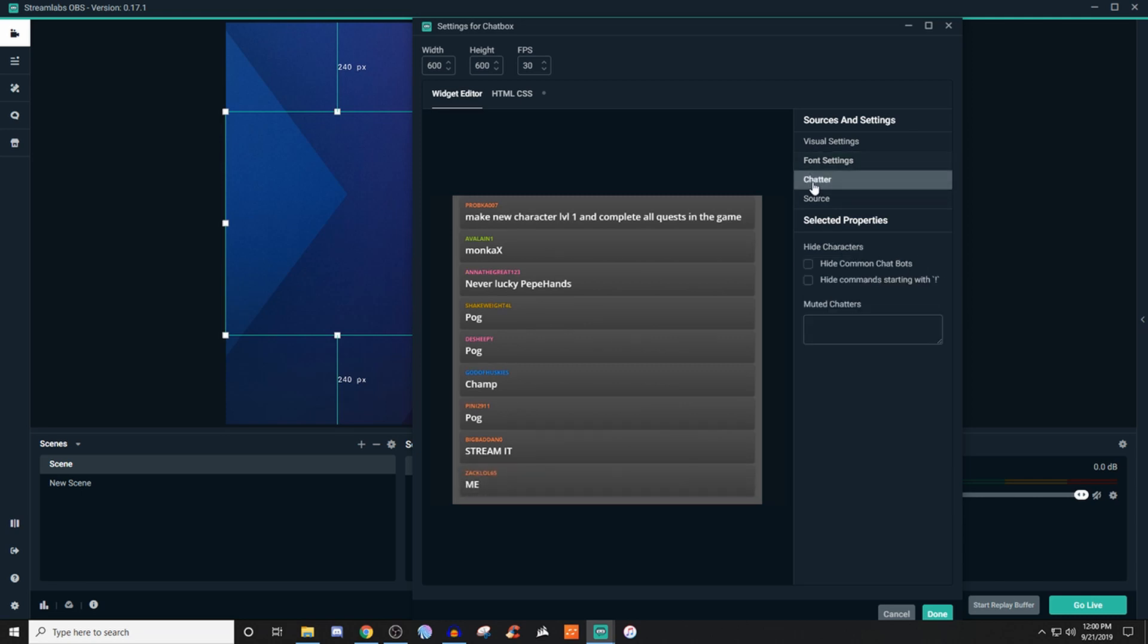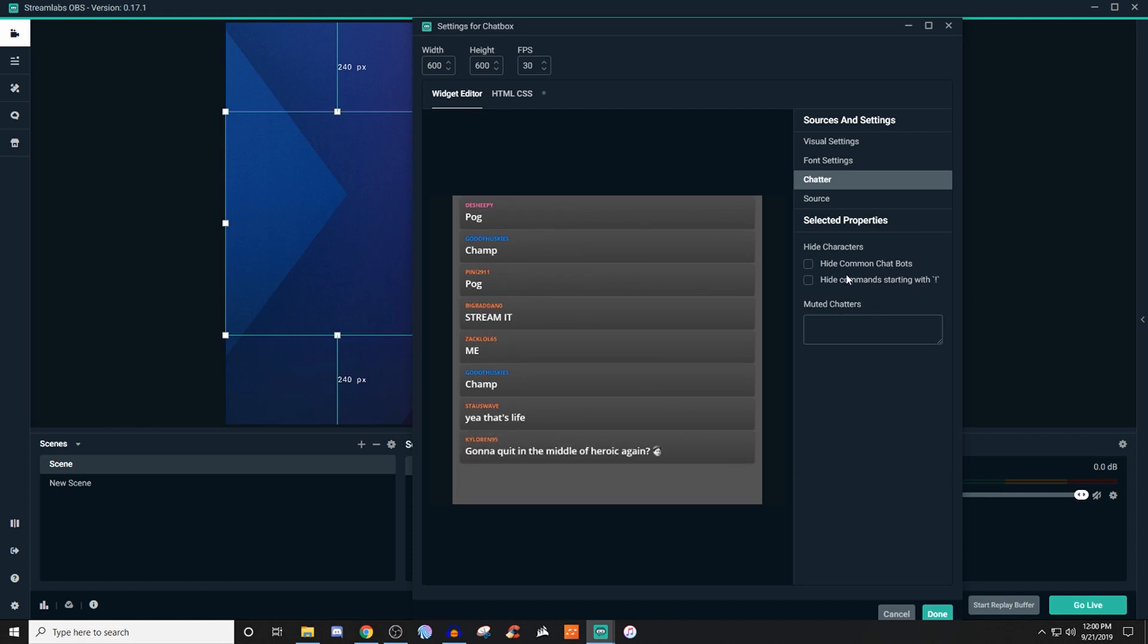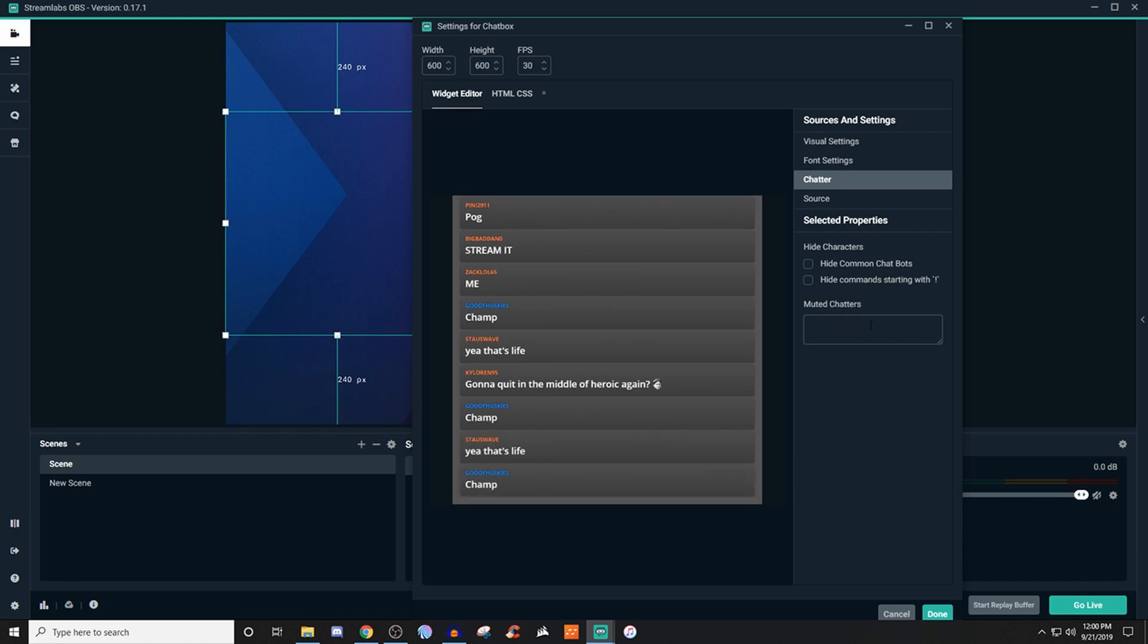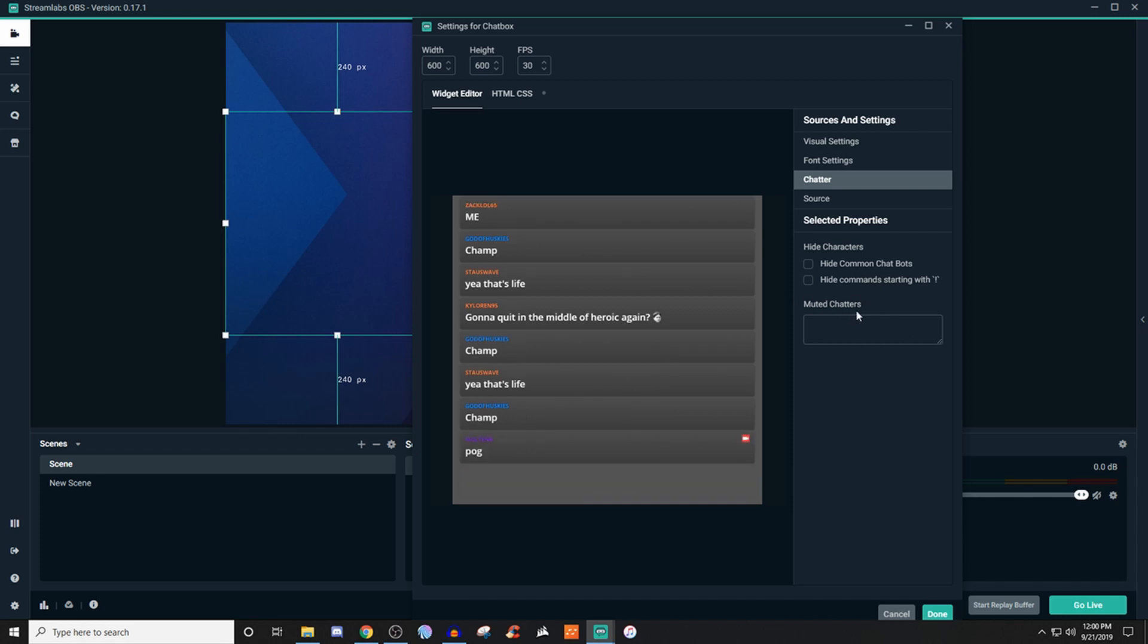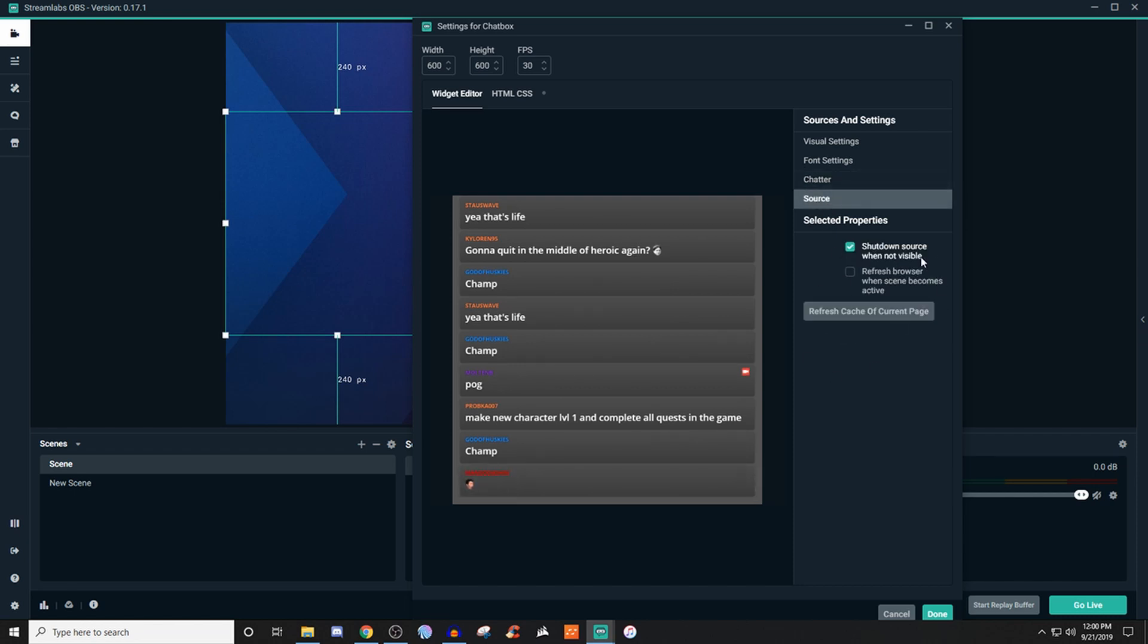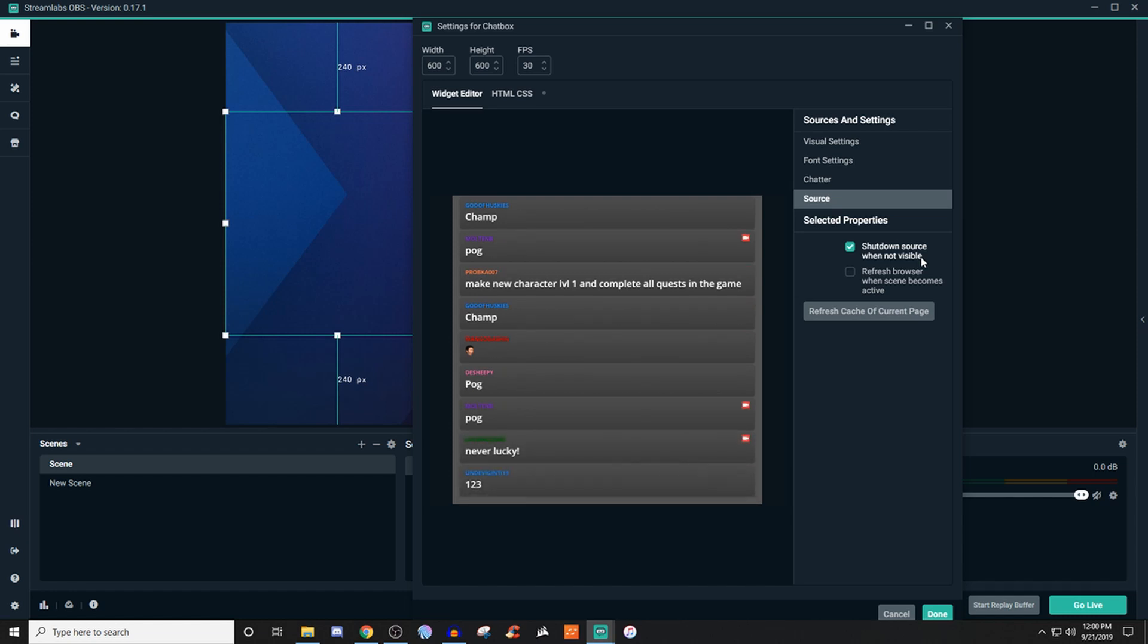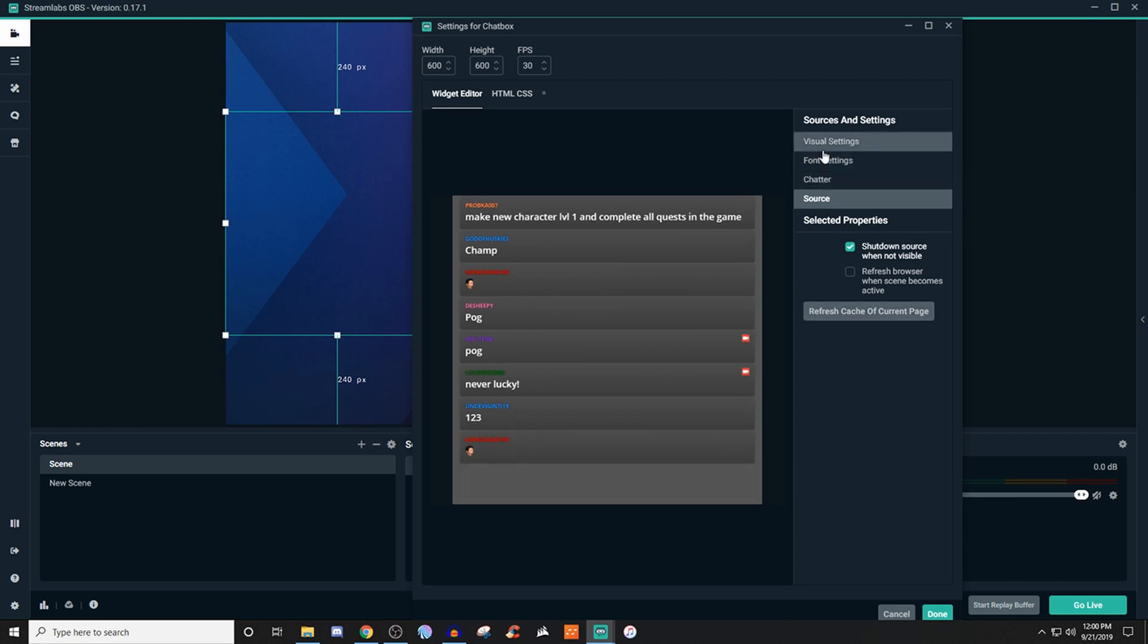For chatters, if you want to hide commands you can definitely do that, and same thing with muting a chatter. I'm assuming with muted chatters it's going to be something like not necessarily banned but maybe timed out, or maybe certain bots that you don't want showing up in here. For source, if you ever need to refresh it due to some problems, like if it's not displaying correctly or lagging, you could try refreshing it and see if it works.